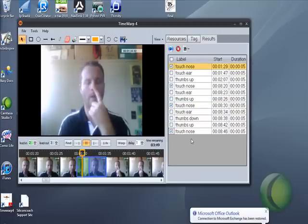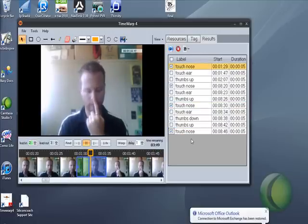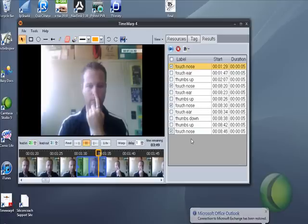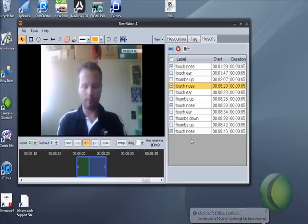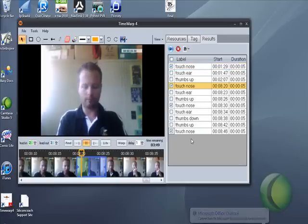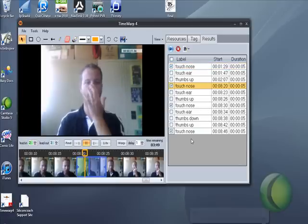I then hit play and it then shows me all the different things and all the times I touched my nose. So you can make a really good clear point about a certain particular activity.